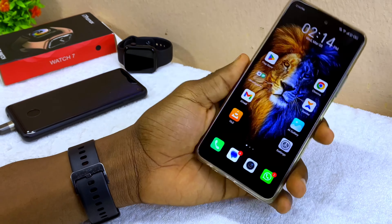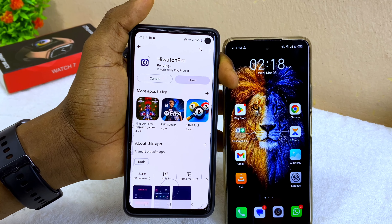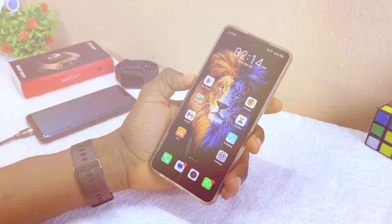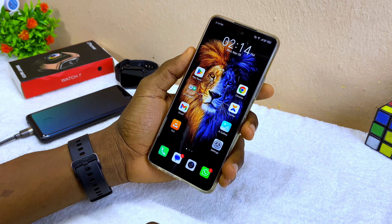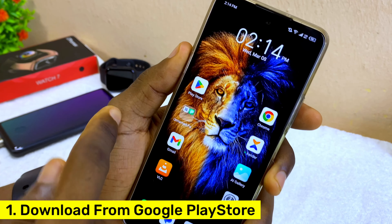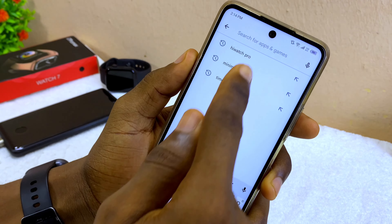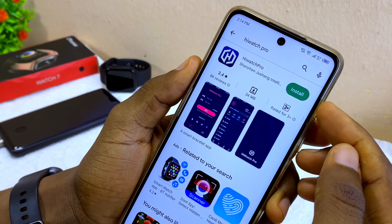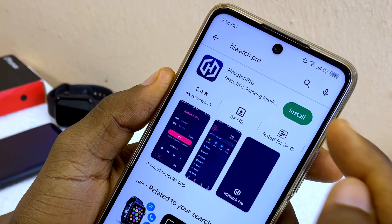All right guys, so today's video is about how to install the iWatch Pro app. There are four ways that I'm going to show you in this video. The first one is to go to your Google Play Store and install it. Search for iWatch Pro, and when it comes up, select install.